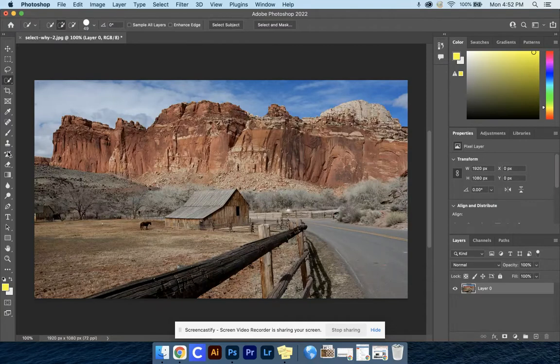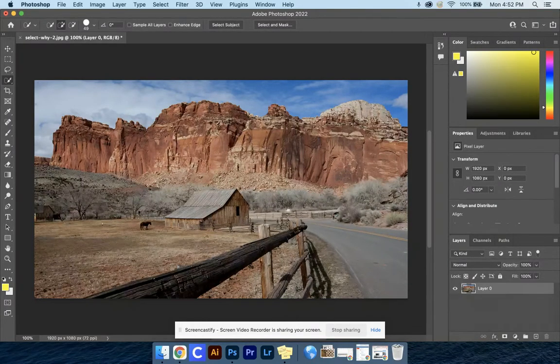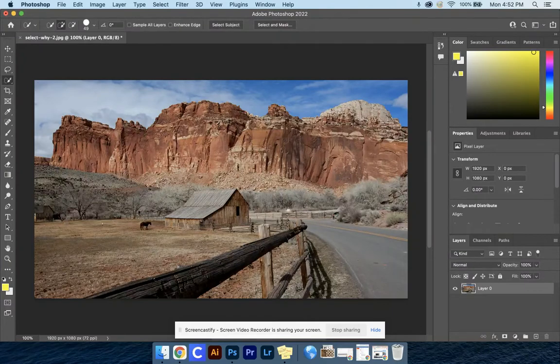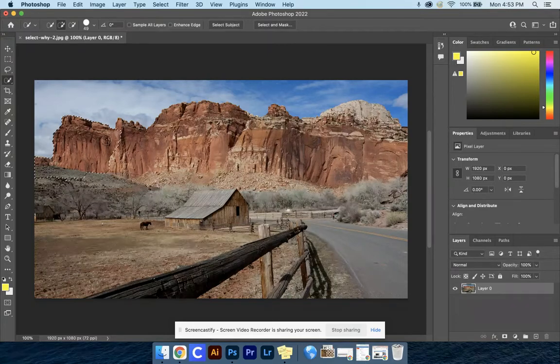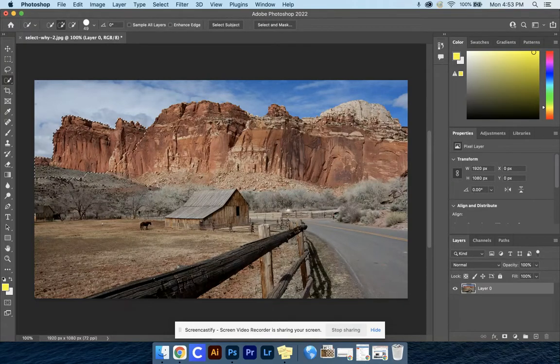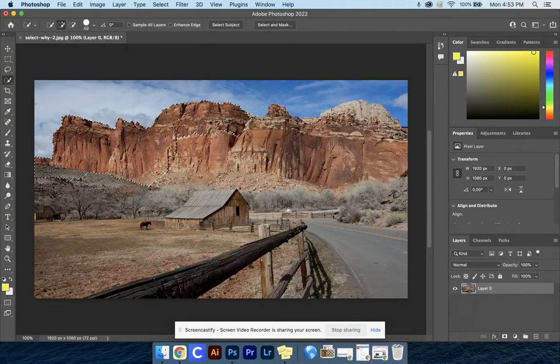Now we're going to select everything underneath this mountain - the road, everything underneath here, everything but the sky. I'm going to start here on the left, click, hold and drag, and start going around that edge to select that mountain.